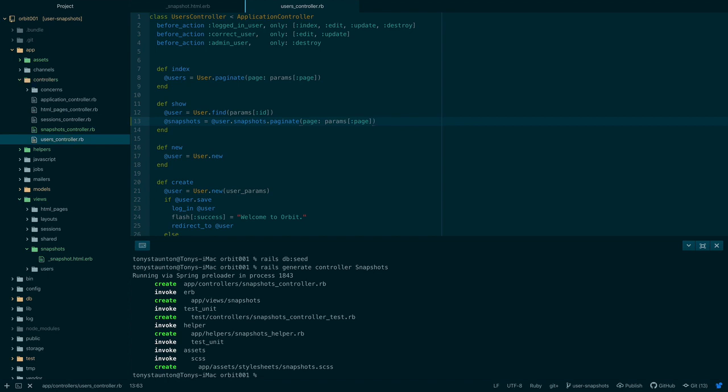Now our final job here is to display the number of snapshots for each user which we can do with the count method. The count method does not pull all the snapshots out of the database and then call length on them as that would be very inefficient. Rather it performs a calculation directly in the database to count the snapshots with a given user ID. With all of this in mind we can now add snapshots to the profile page.